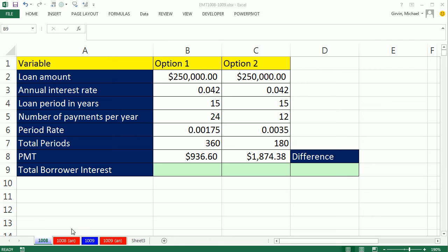Welcome to XL Magistric number 1008. If you want to download this workbook, 1008 to 1009, click on the link below the video.